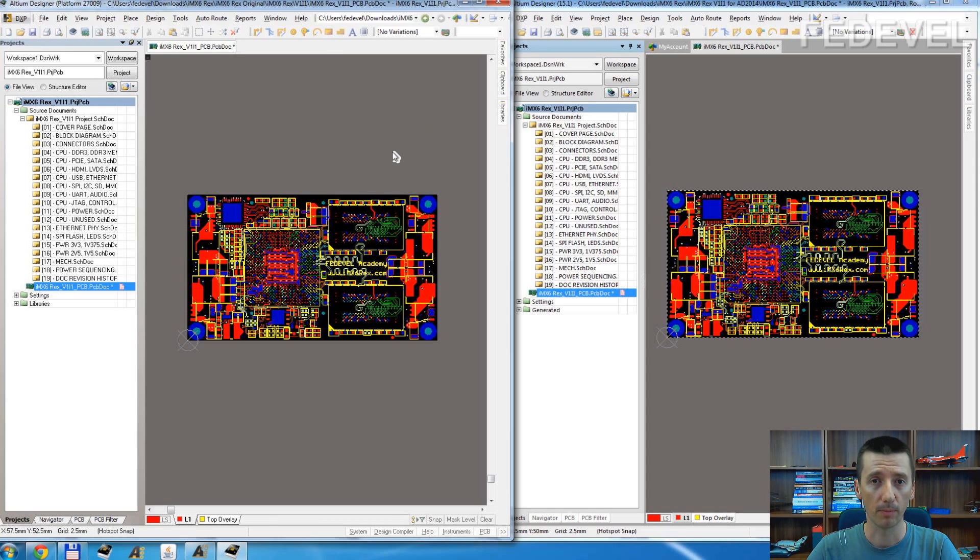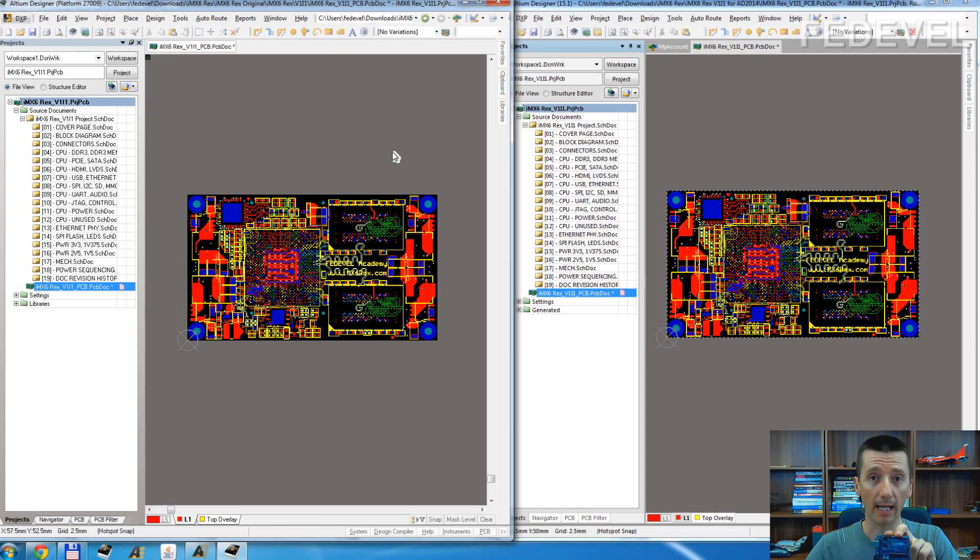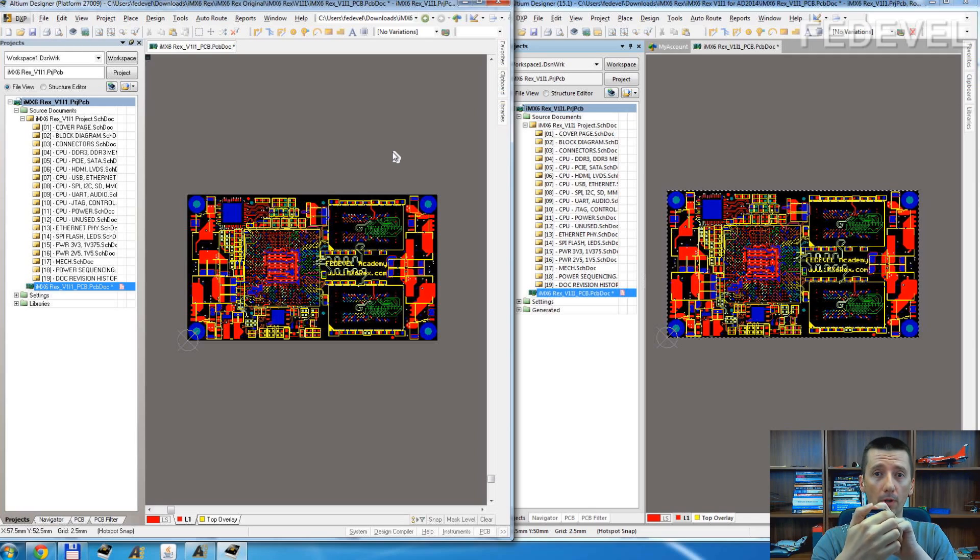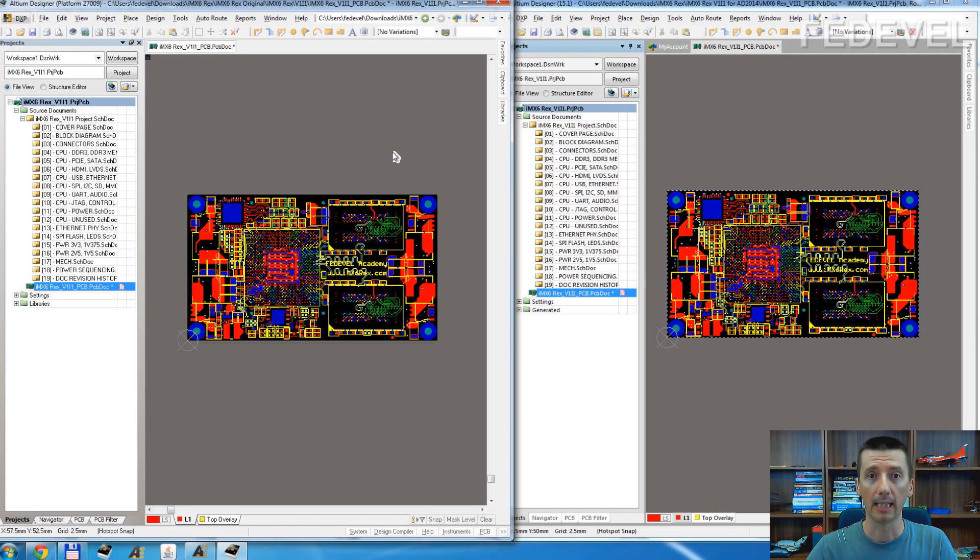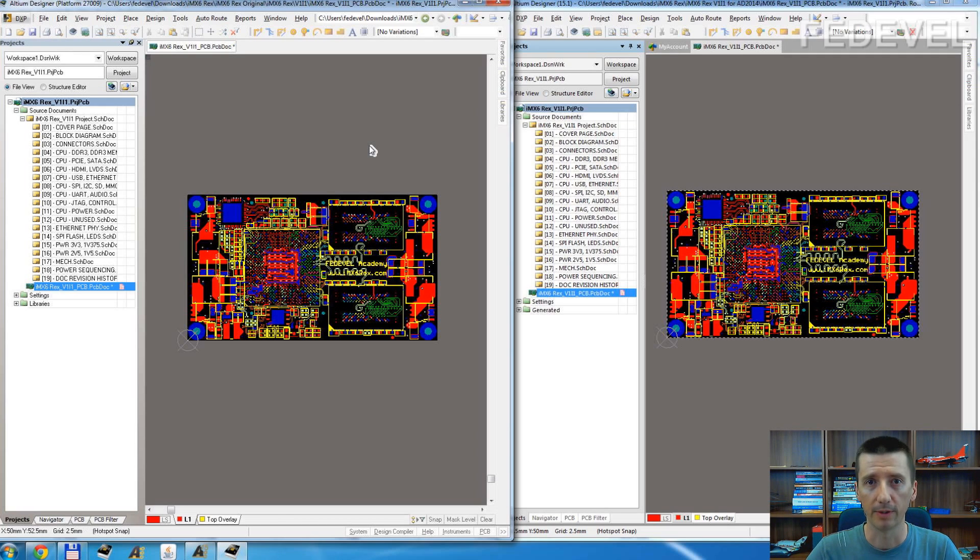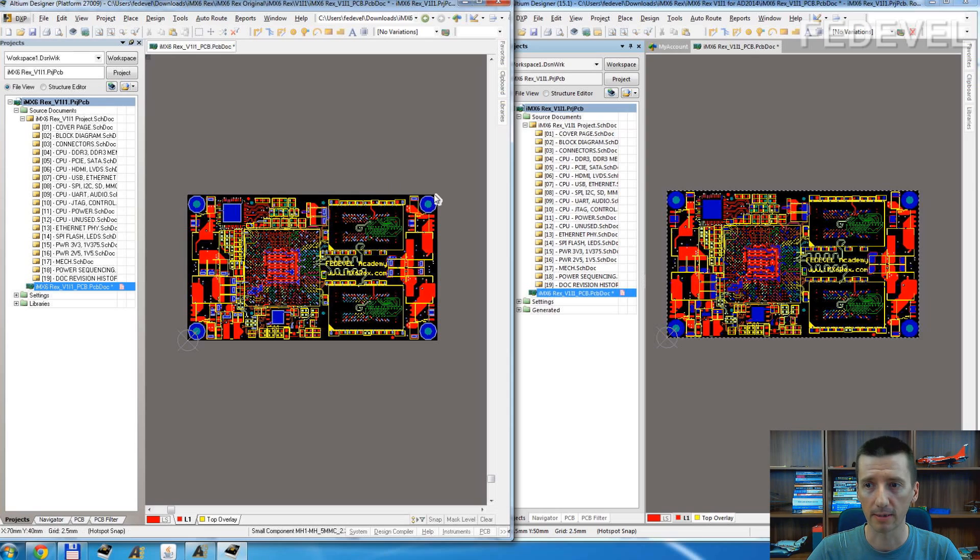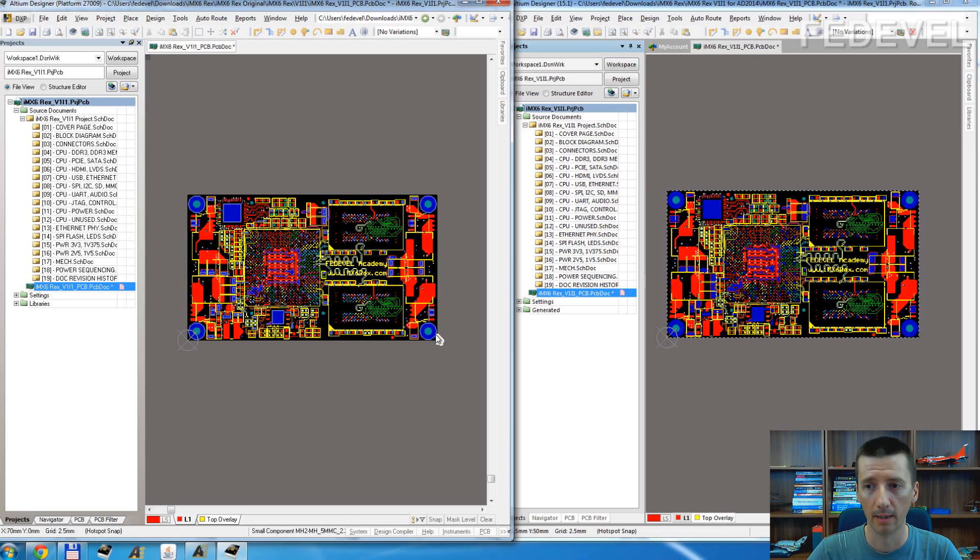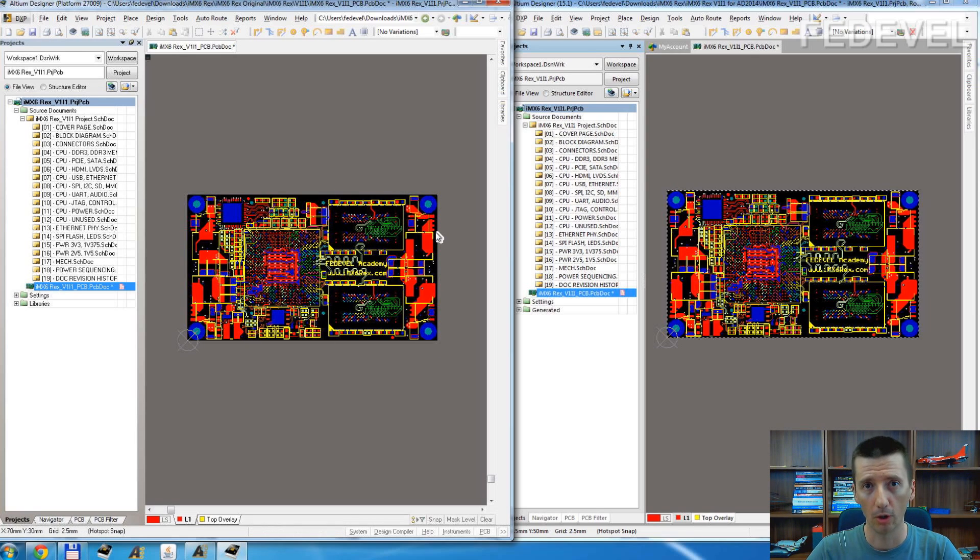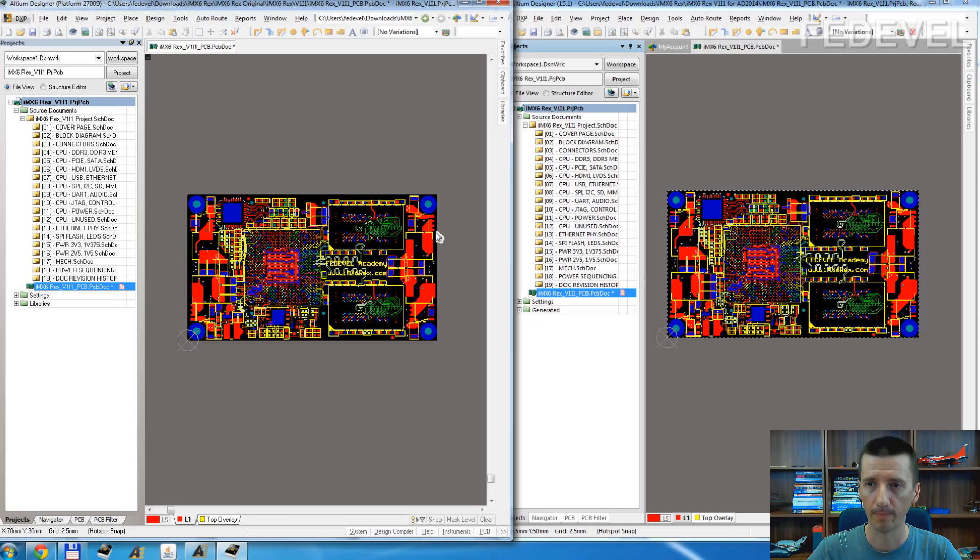What does it mean, board shape? Board shape defines the shape of your PCB. In Altium Designer, the board shape defines this black area where you place all the components and where you do all the layout, all the routing.